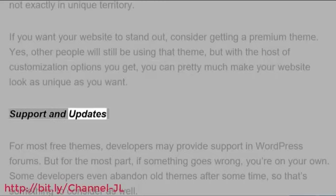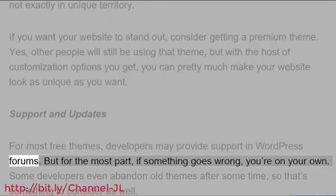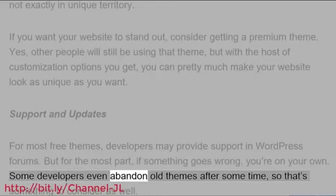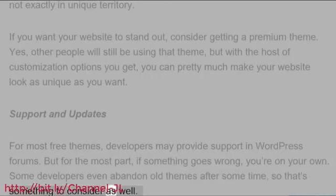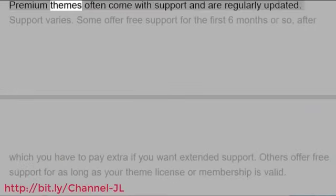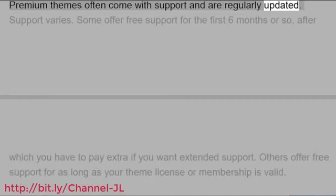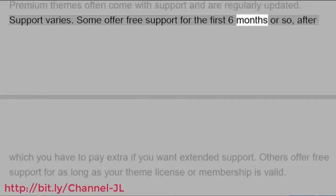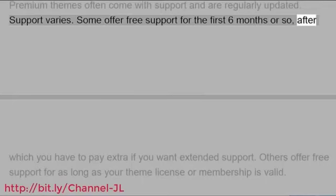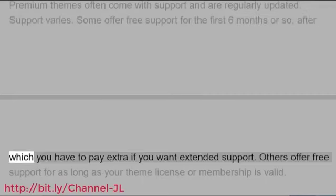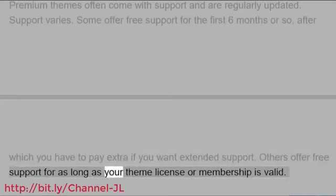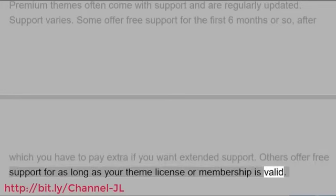Support and updates: For most free themes, developers may provide support in WordPress forums. But for the most part, if something goes wrong, you're on your own. Some developers even abandon old themes after some time, so that's something to consider as well. Premium themes often come with support and are regularly updated. Support varies. Some offer free support for the first six months or so, after which you have to pay extra if you want extended support. Others offer free support for as long as your theme license or membership is valid.